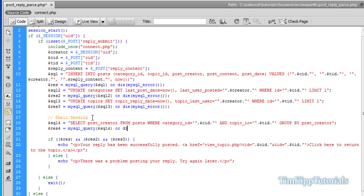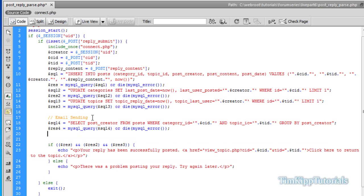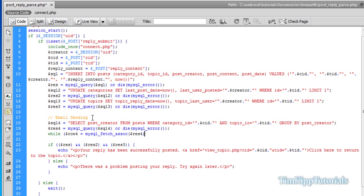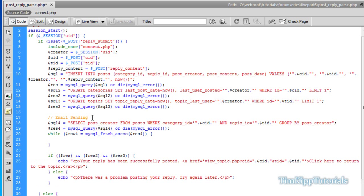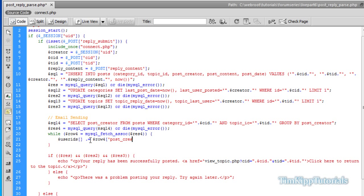Or die. Now we're going to say while row 4 is equal to the MySQL fetch underscore assoc of our result. We're going to do this. Now inside of our while loop, we're going to create an array called user IDs.